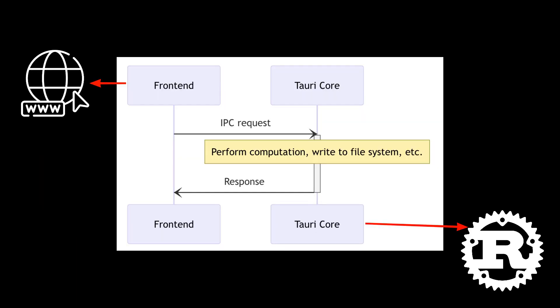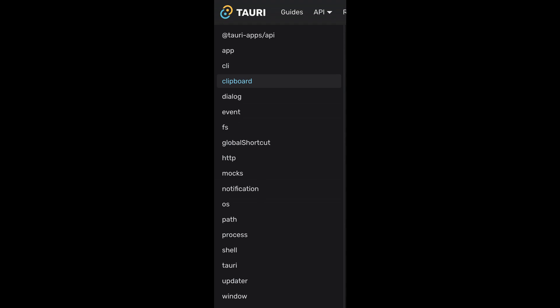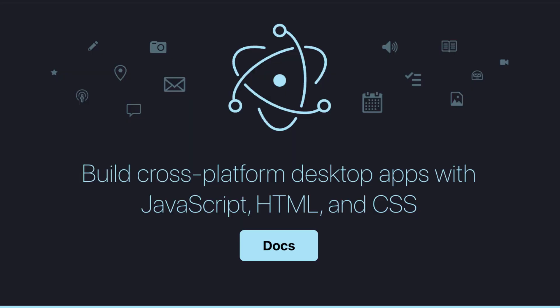Tauri consists of two primary components: a frontend built using web technologies and a backend known as Tauri Core, developed in the Rust programming language, communicating using inter-process communication. The frontend empowers you to craft flexible and visually appealing UIs using your preferred web technologies like React, Vue, or Svelte. Meanwhile, the Rust-based backend opens the door to accessing native APIs, such as clipboard and file system operations, enabling your application to perform efficiently and smoothly even for computationally intensive tasks.